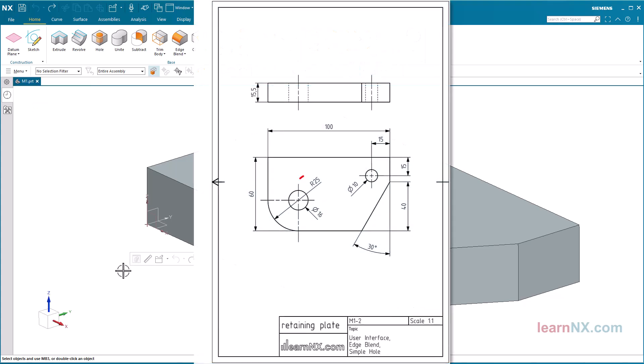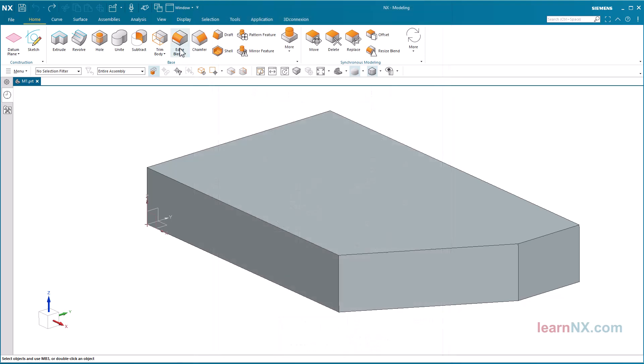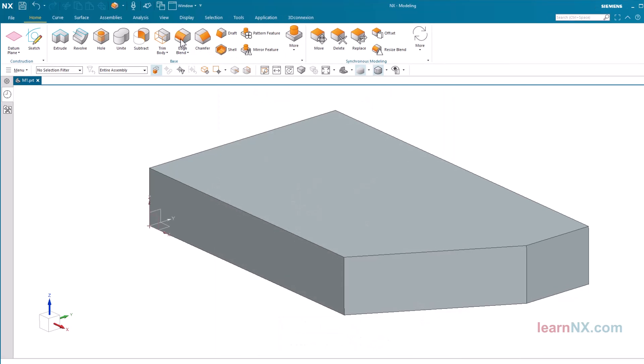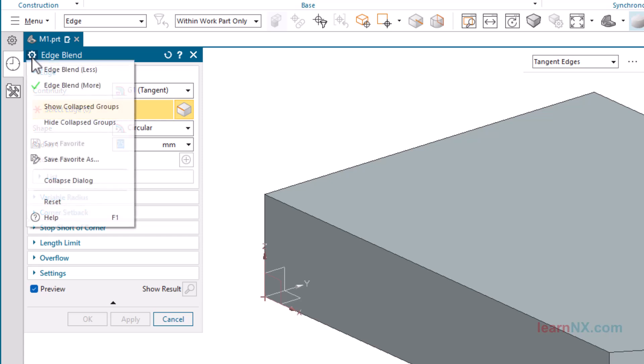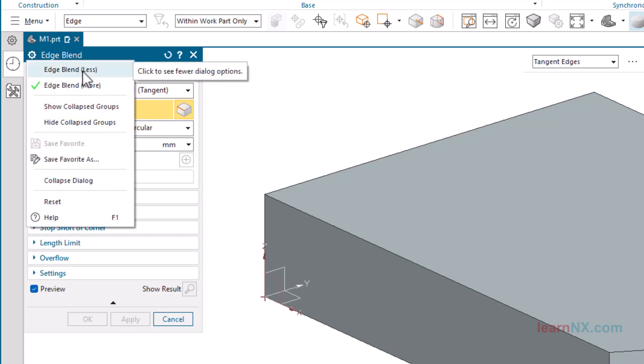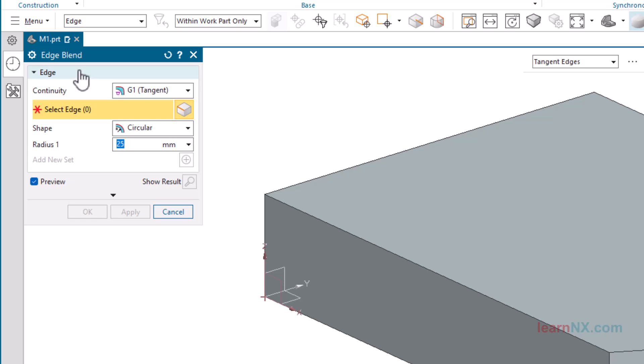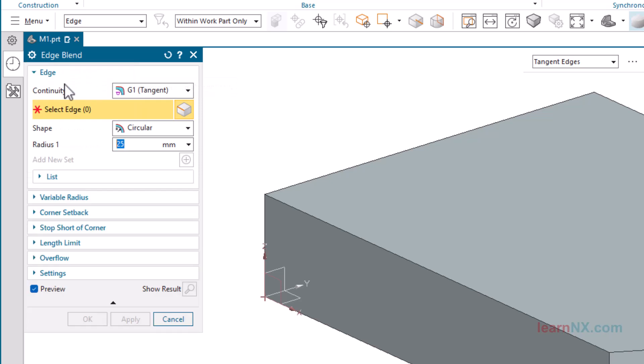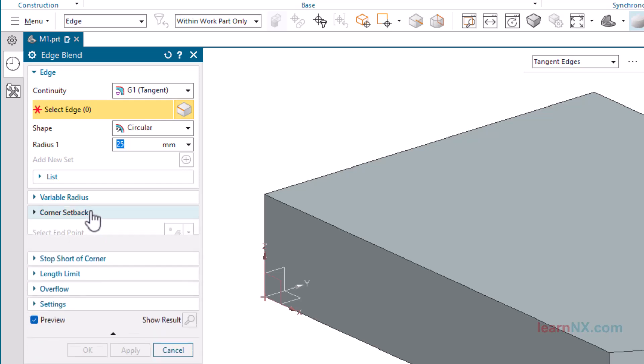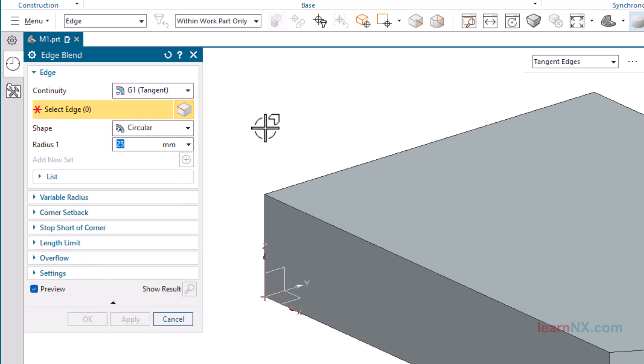In the next step, we will round the Edge. The Command Edge Blend offers several options. The options can be hidden by clicking on the small gear wheel, and then clicking on less, and can be shown again by clicking on more. In the following exercises, you will get to know the various options.